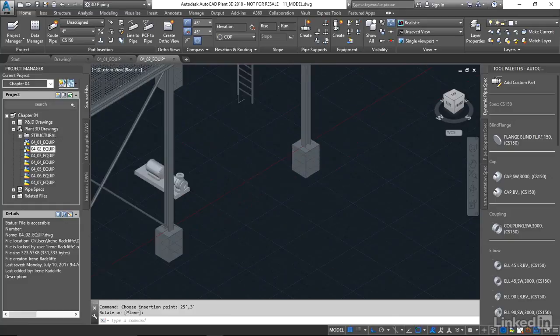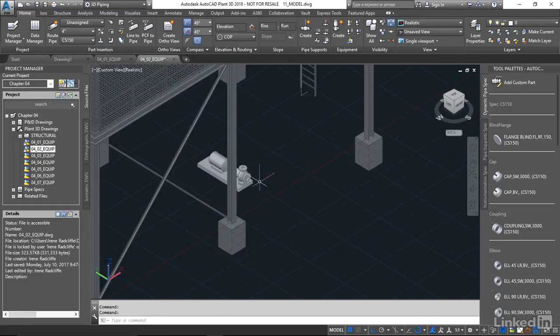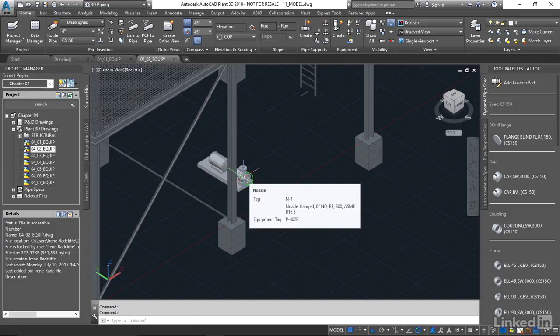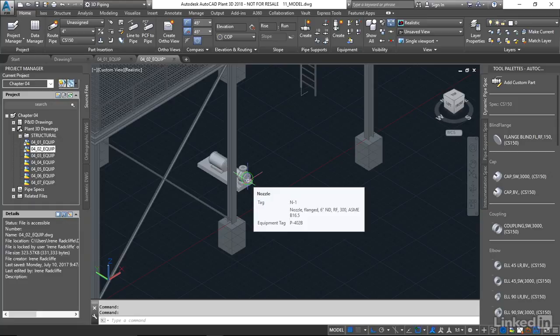So if we hover over this pump, you can see the basic information. Looking at nozzle one, you can see the information there that it's a six inch, 300 pound flange connection. And the equipment tag was what we assigned. It's P402B.